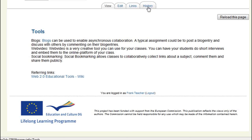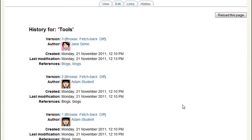A very interesting section opens if I click on History. The full history of the page is displayed, and I can browse to previous versions, fetch back to a previous version, or list differences between two subsequent versions of that page.